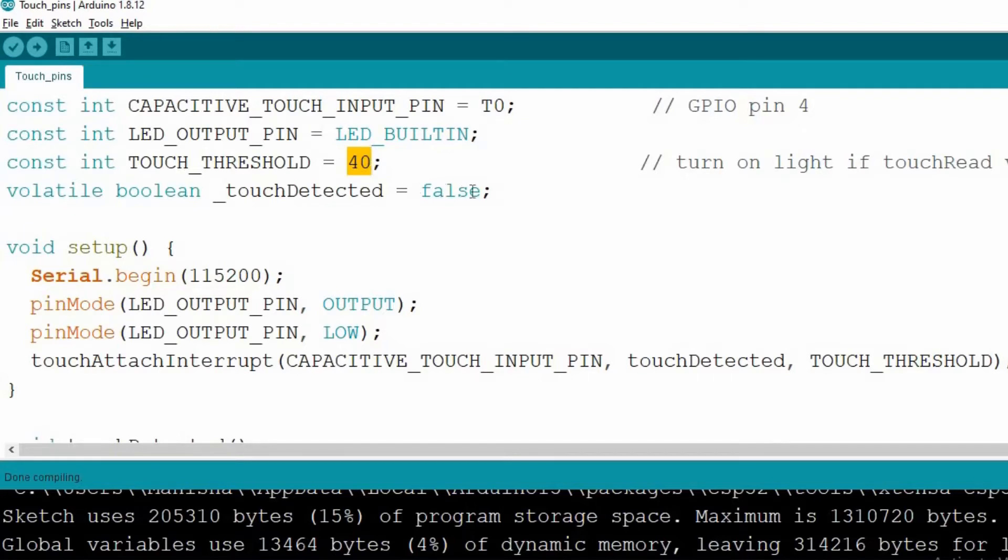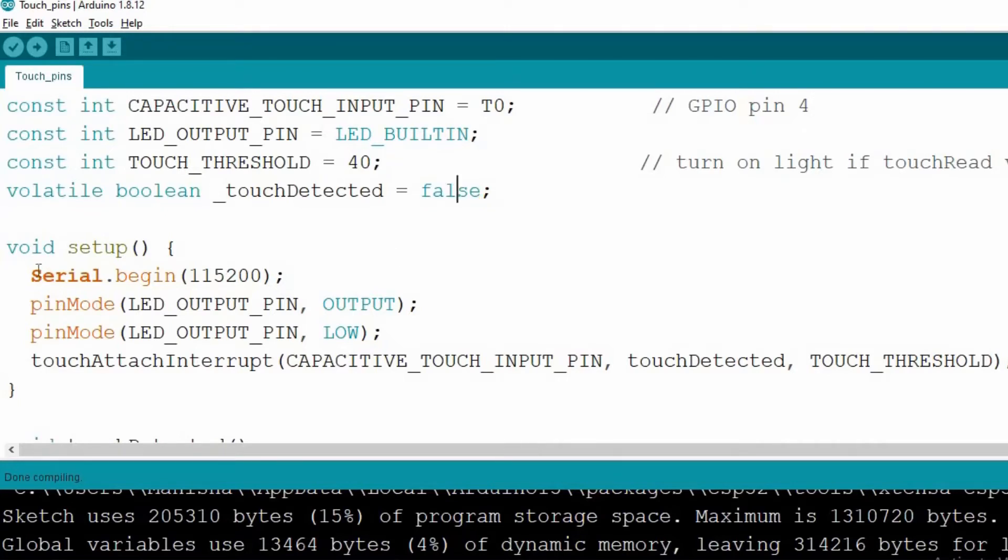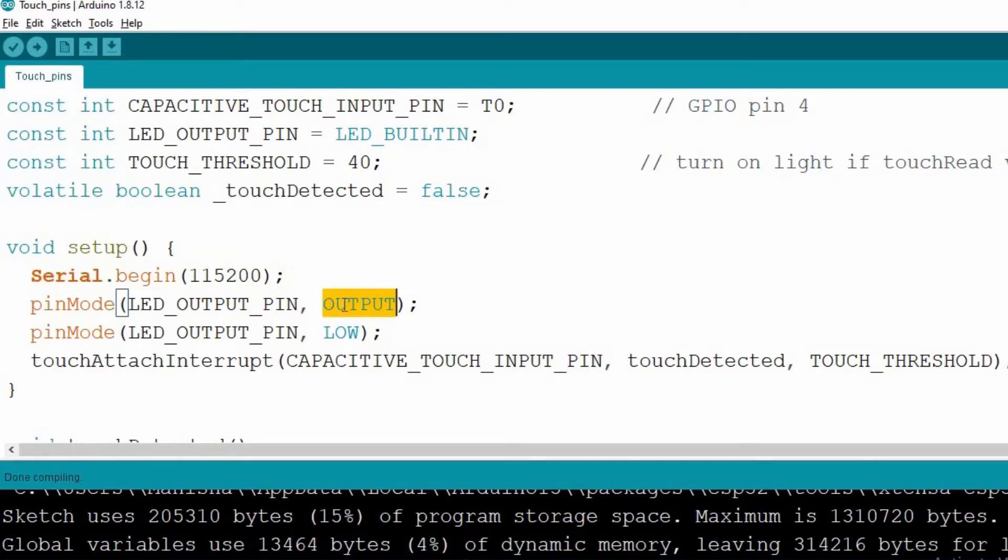This is the initial stage whether some charge is detected on T0 pin or not. Inside the setup function, we are initializing the serial communication at 115200 baud rate. Here we are setting the built-in LED as an output, and the initial state is low.